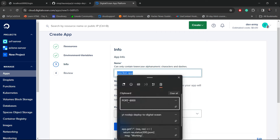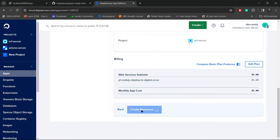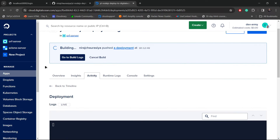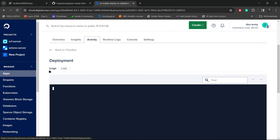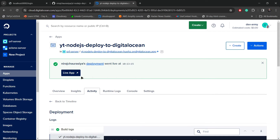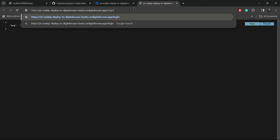I'll click Next, rename the app, then click Next again and hit Create Resources. The app is now building — go to Build Logs to see all the logs. It will take some time depending on the size of the code. The deployment is now completed. I'll go to the live app and as you can see we have successfully hosted our backend application on Digital Ocean. It shows the message 'working', and if I go to the /login route it shows 'hey you are on login page'.